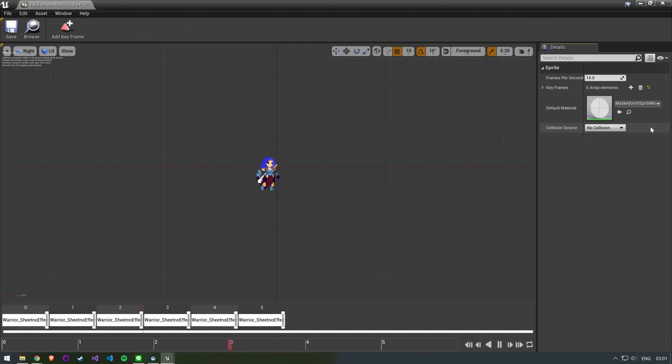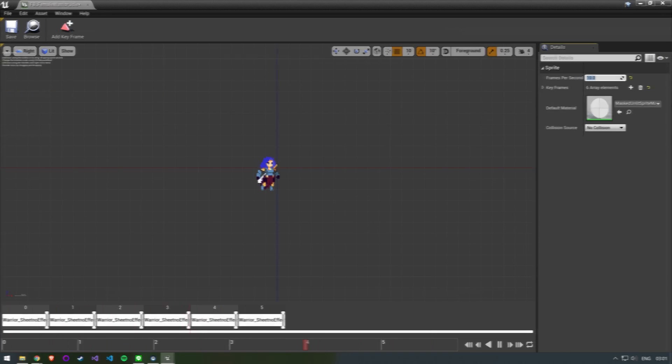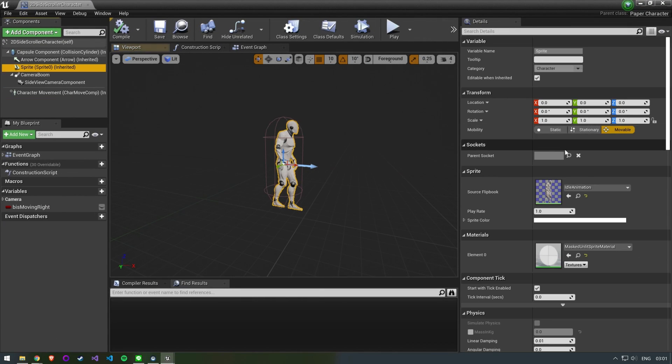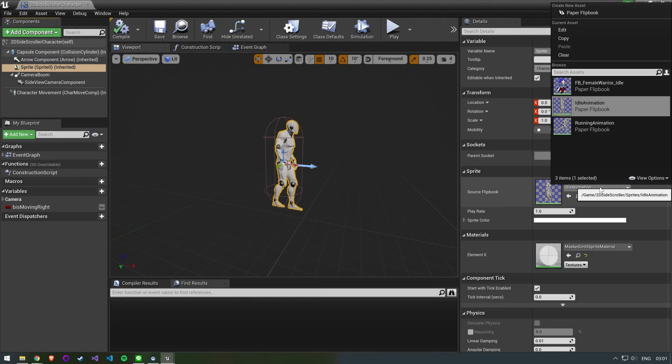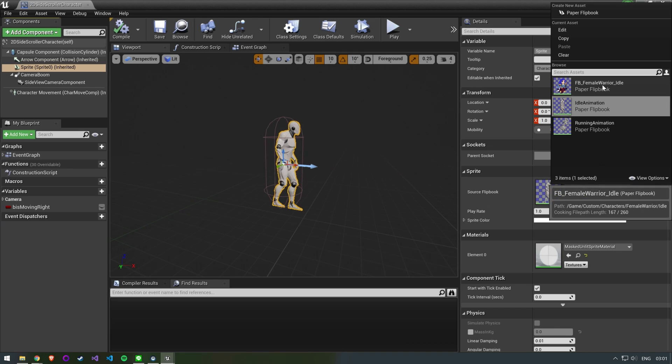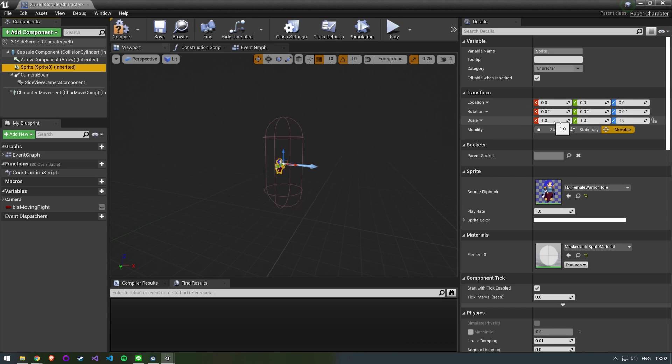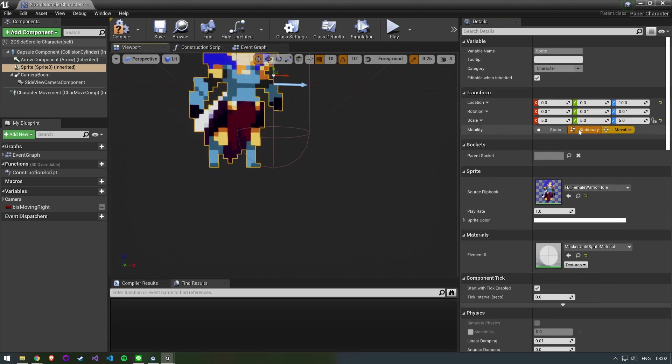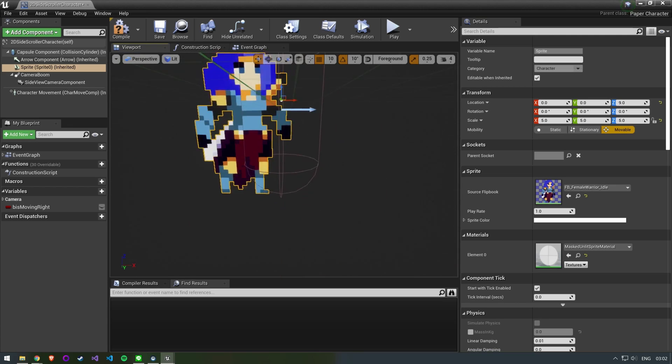We can now see our idle animation playing. You might want to adjust the frames per second if it's going too fast or slow. Open up the character blueprint and select the sprite component. We can now use the flipbook we just created for our idle animation. Adjust the size and position of the sprite until it feels right.